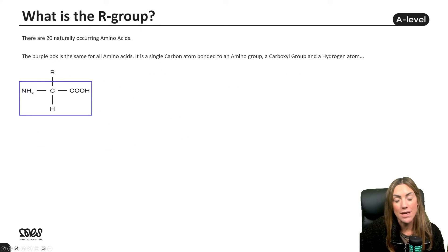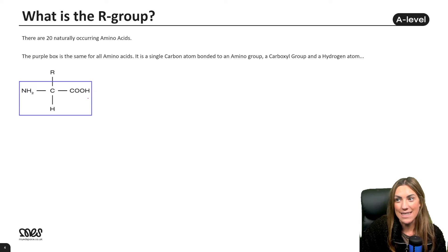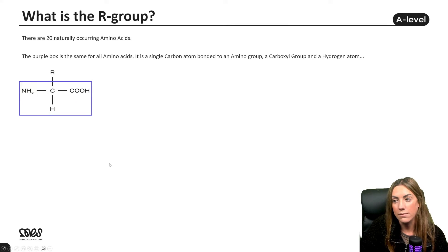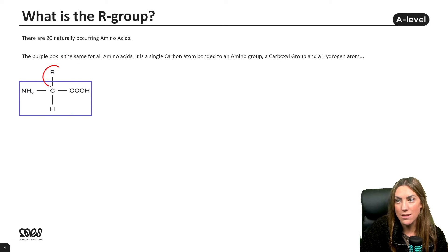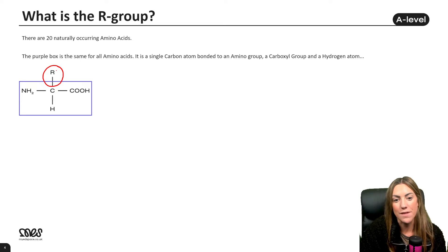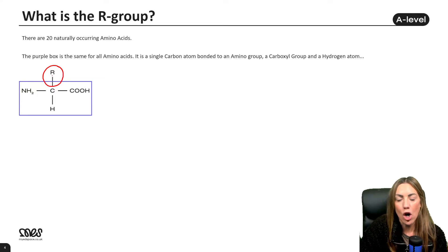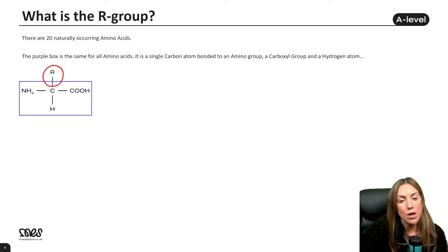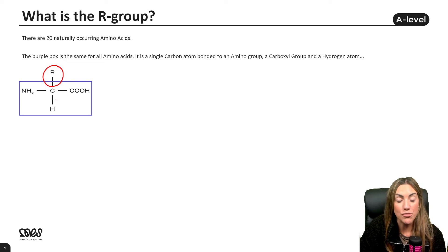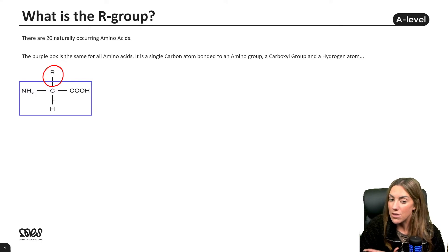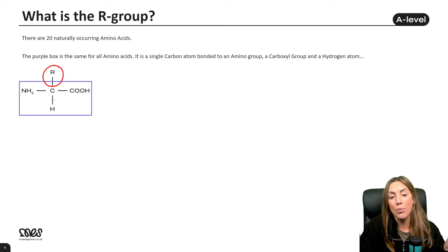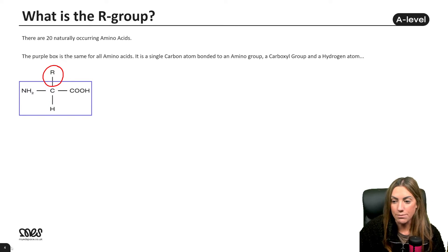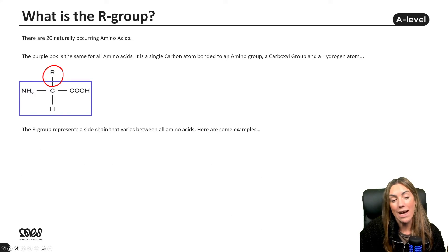There are 20 different naturally occurring amino acids. The part in the purple box — the central carbon with hydrogen, carboxyl group, and amino group — is the same for all amino acids. The R group, outside the box, is what differs across all 20 amino acids. In exam diagrams, the R group might be shown above or below the central carbon — it doesn't matter which way around.